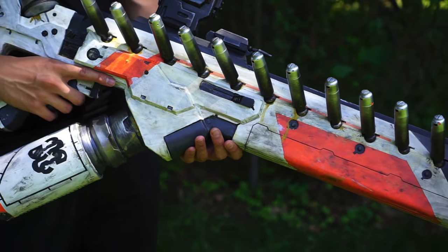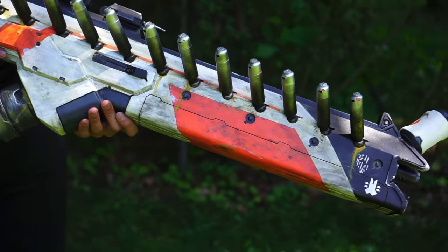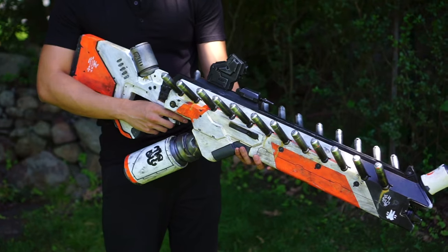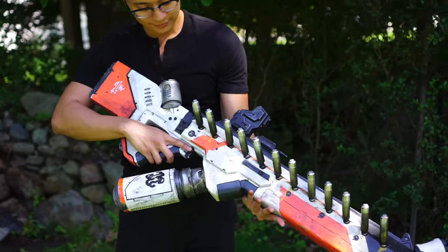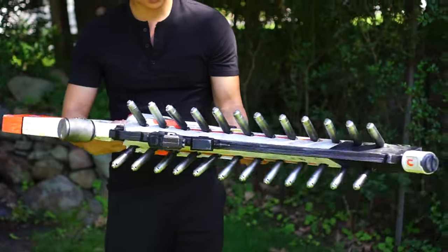I made Christopher Johnson's rifle from District 9. Here's how I did it.